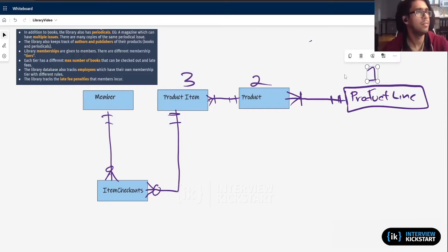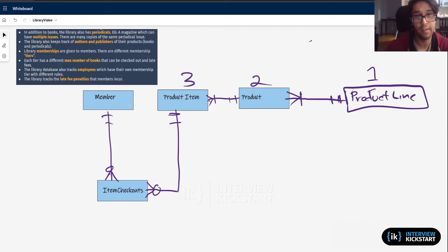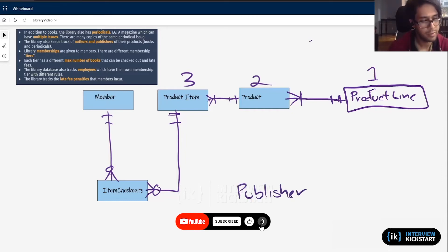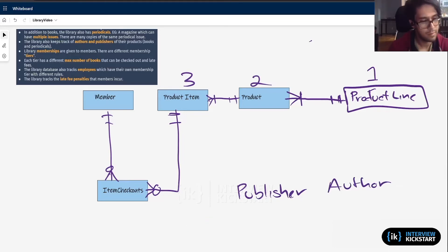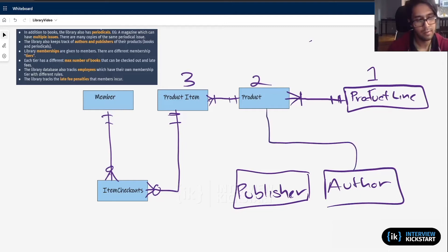Keeping going: the library keeps track of authors and publishers. We're going to have that join at the product level. So I'm going to create two entities: publisher and author. These don't join to each other, but they both join to product. A publisher can publish multiple products and an author can write multiple products. So they both have a one-to-many relationship with product.